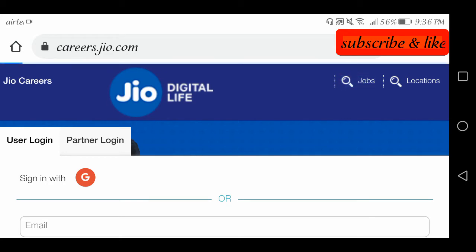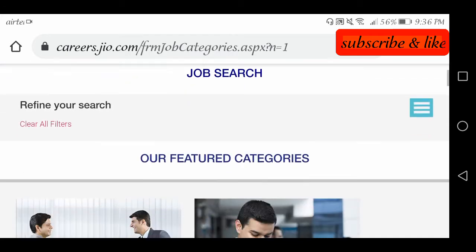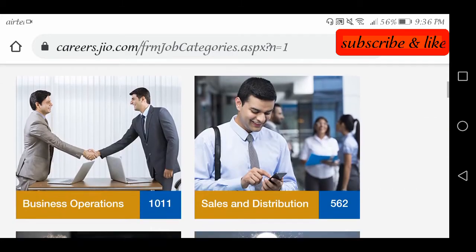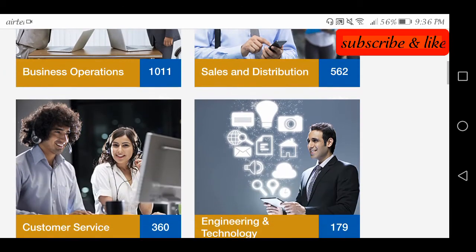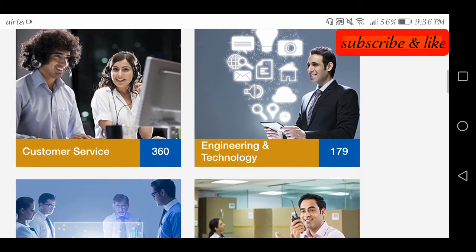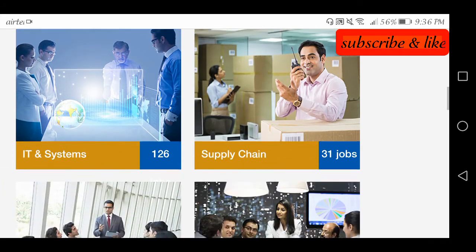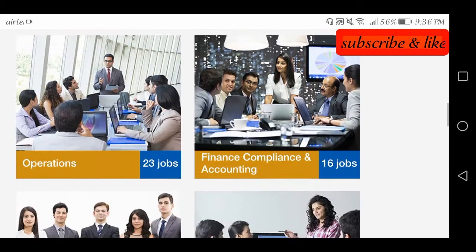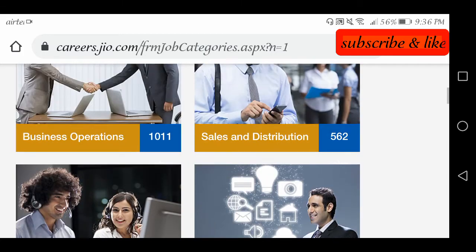We will open it and we have a lot of options: Sales and distribution, customer service, engineering and technology, IT and systems, supply chain. We have a lot of options. We have regular jobs, like official work.